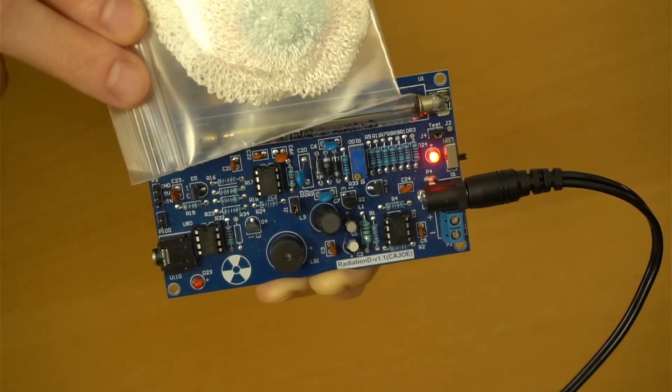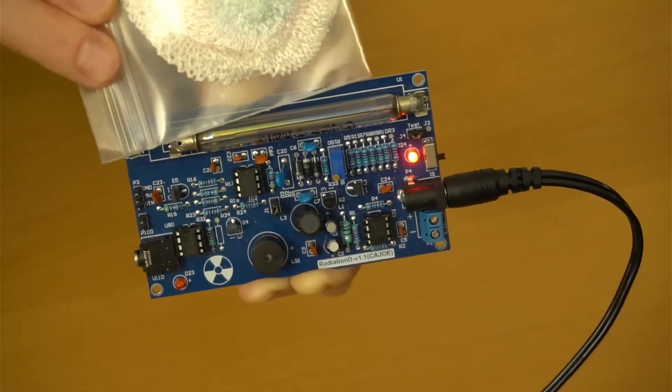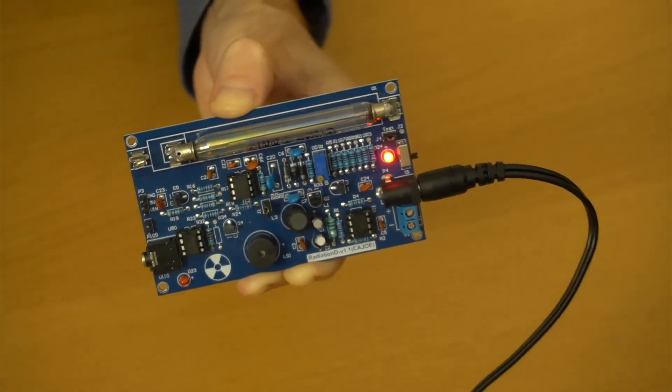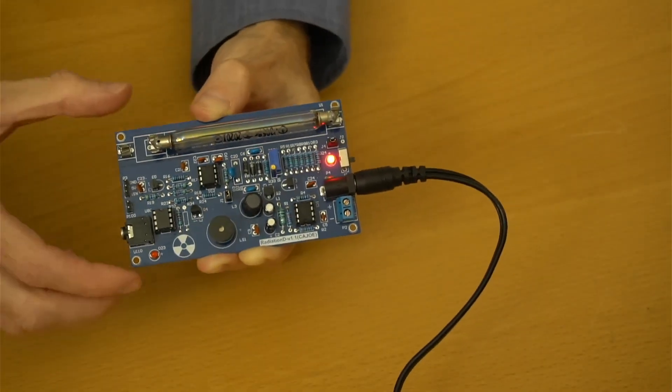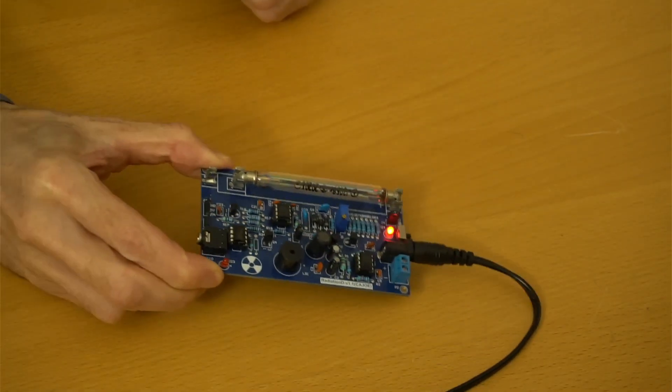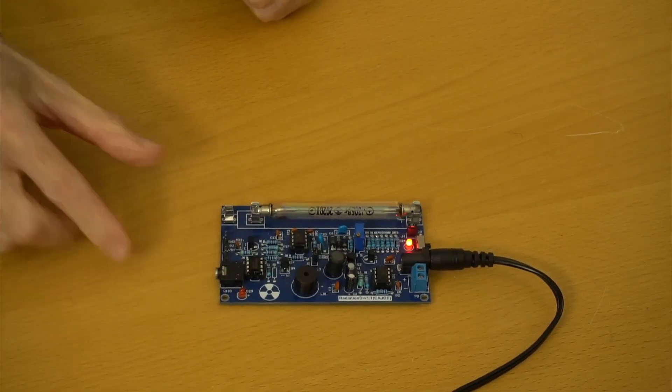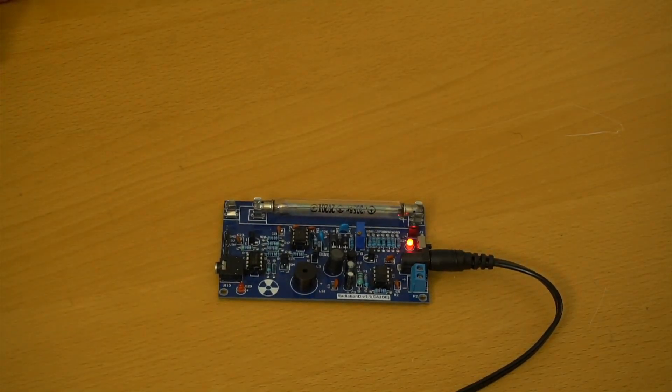That's pretty much all this board does, though. No digital display, no microcontroller, and no serial data output. Very basic detection and not very exciting.